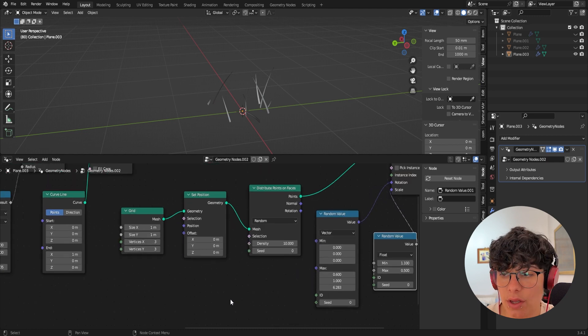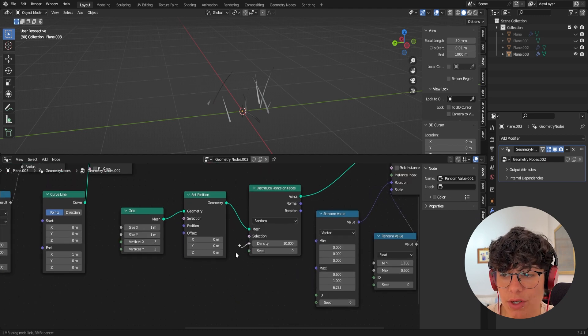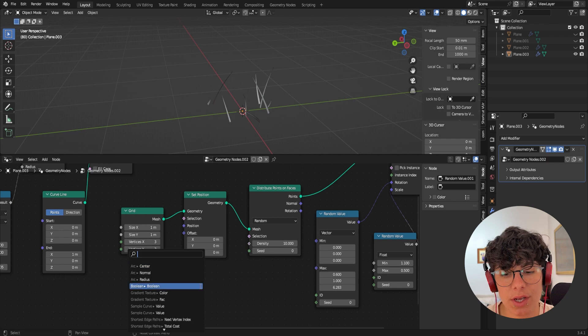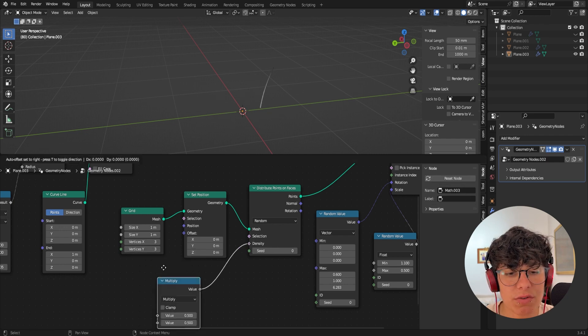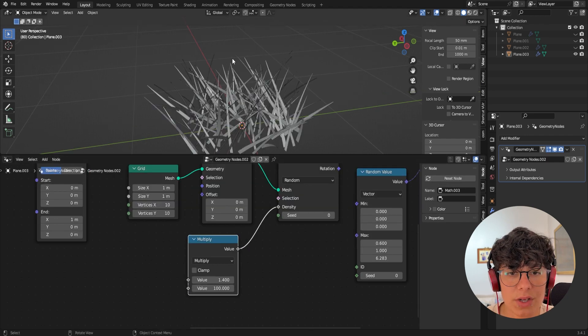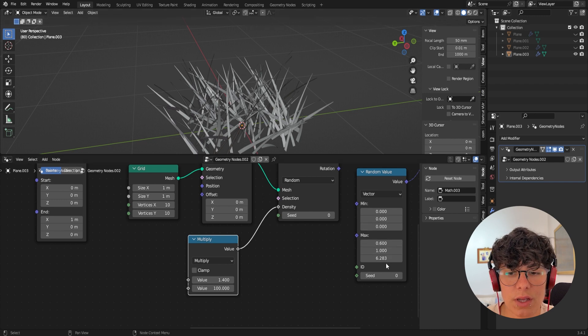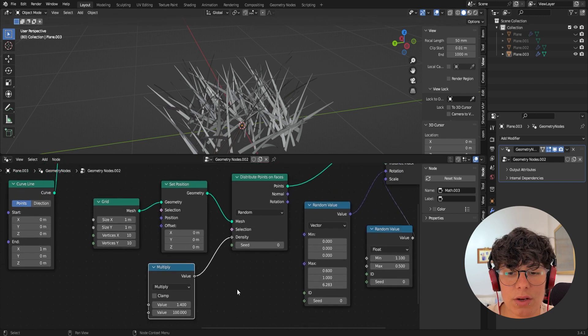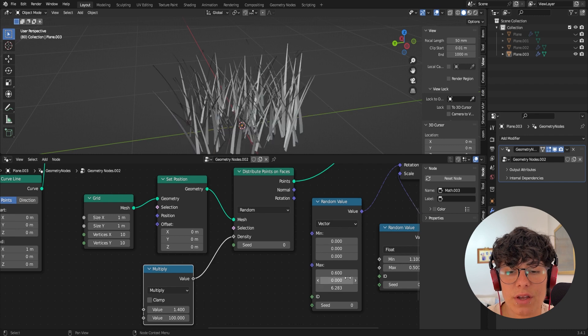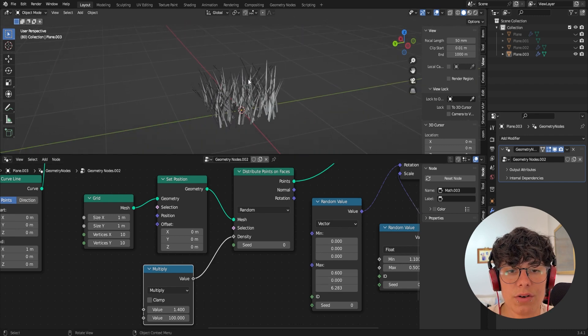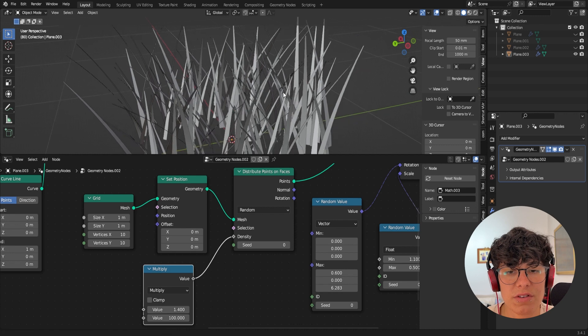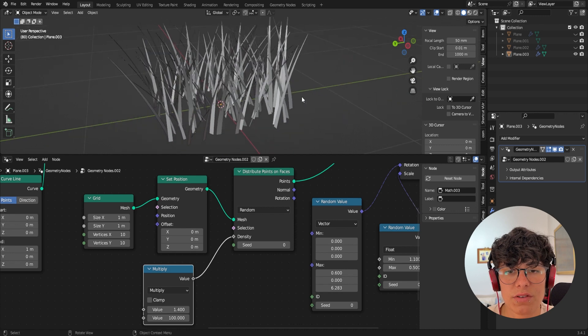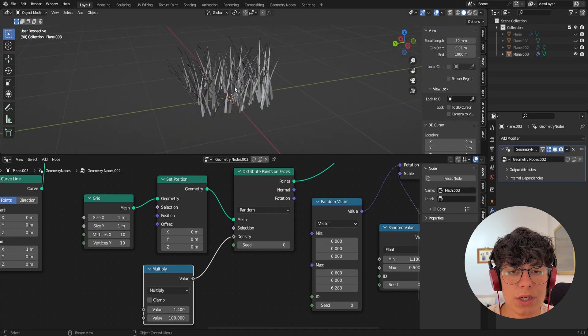We need just one more thing. I'm going to play with our density again. We're going to add a multiply. So it's easier for us to control. Okay. It still looks a bit weird. That's because I don't want randomness in here. I just want it in the X and in the Z. So as you can see in here, it's much better, but I think it's missing something. It's missing a bit of distortion in our grass leaves.